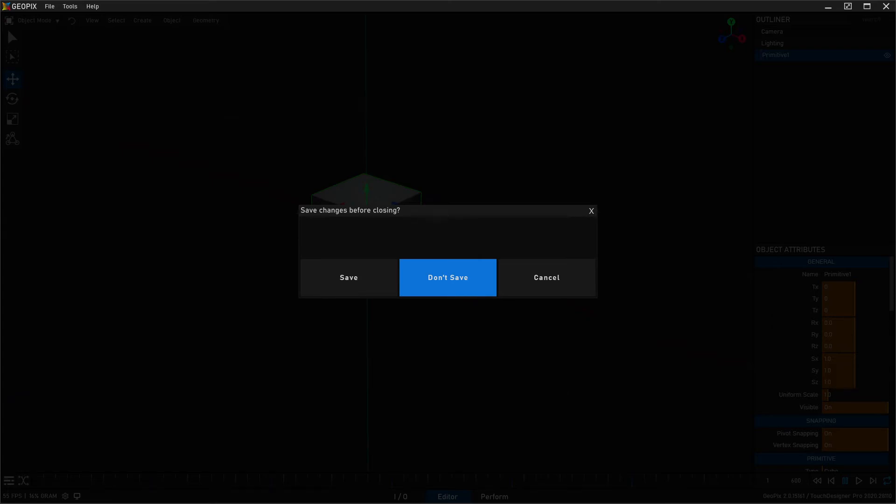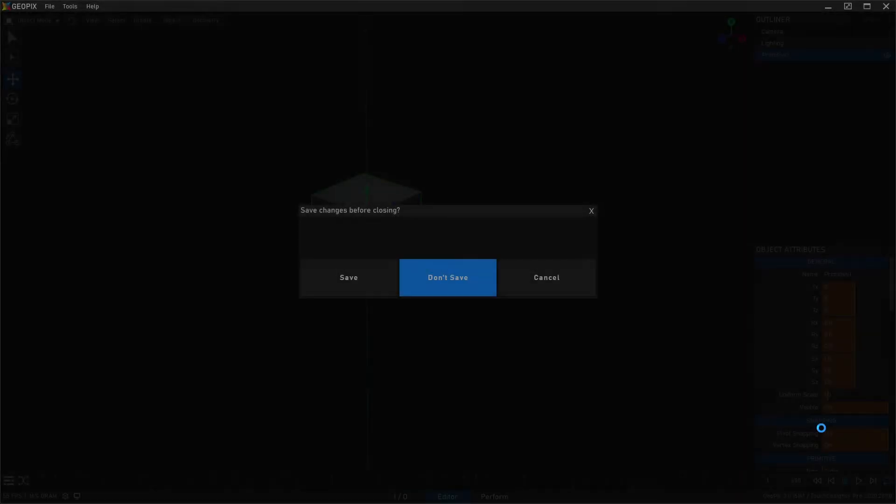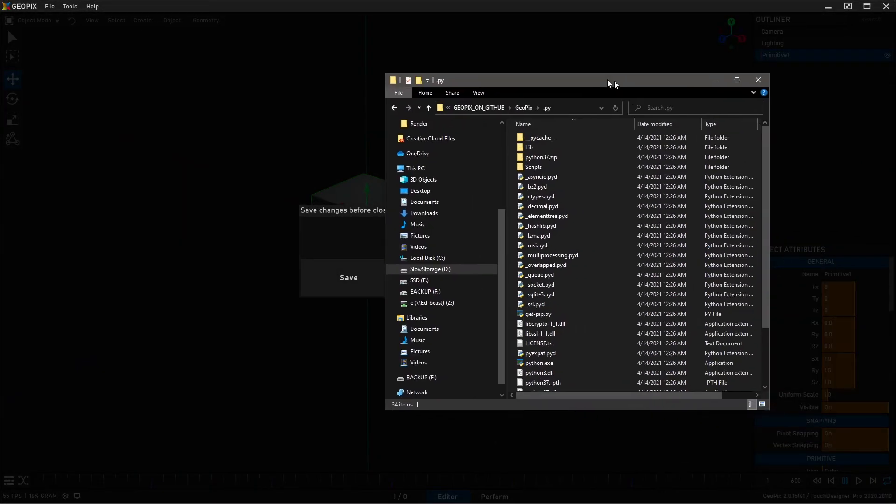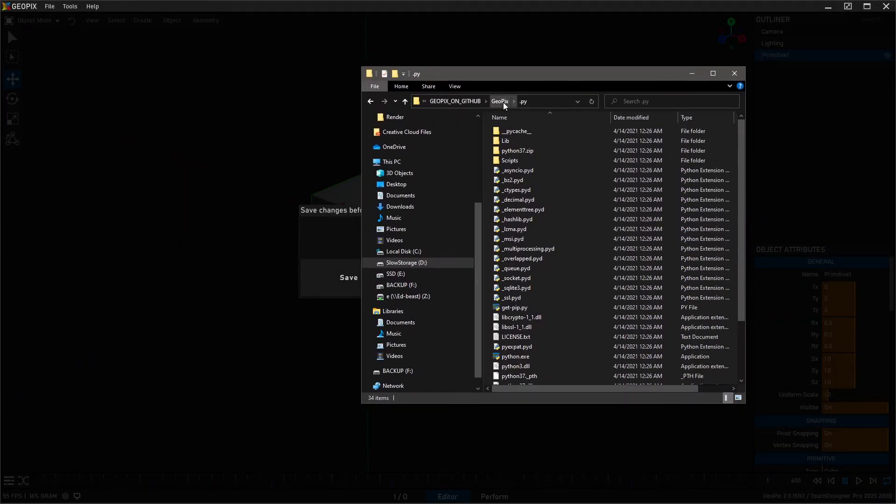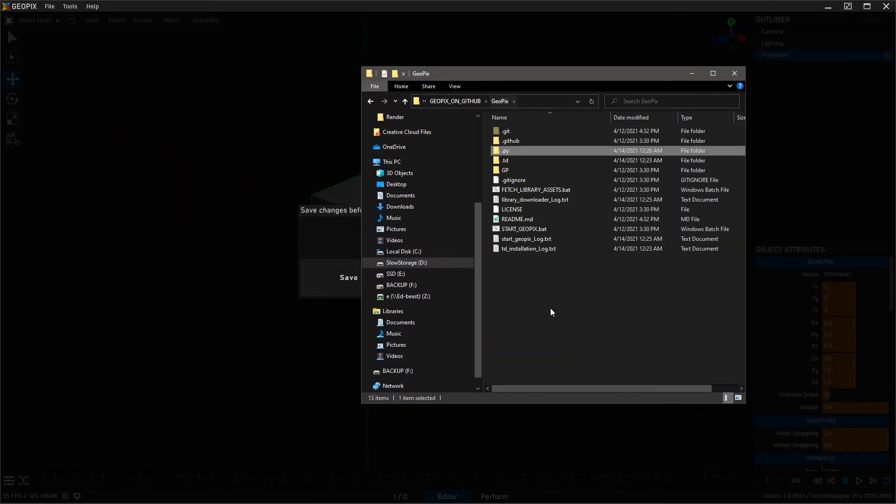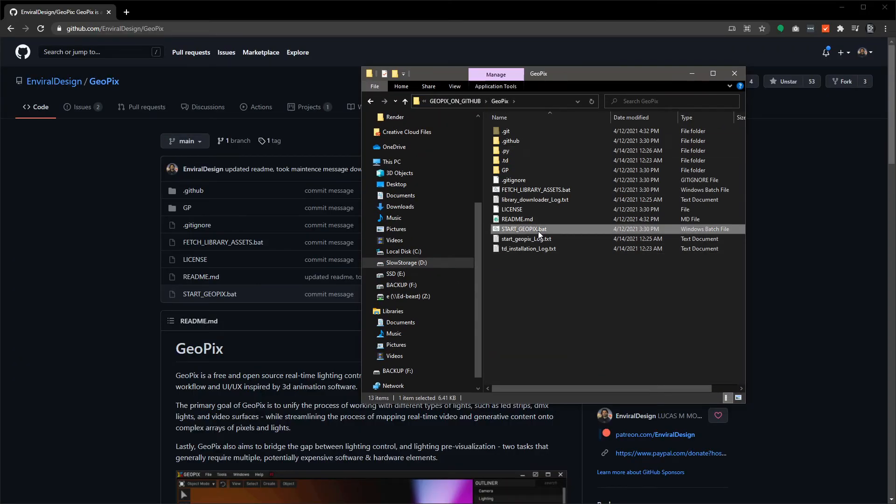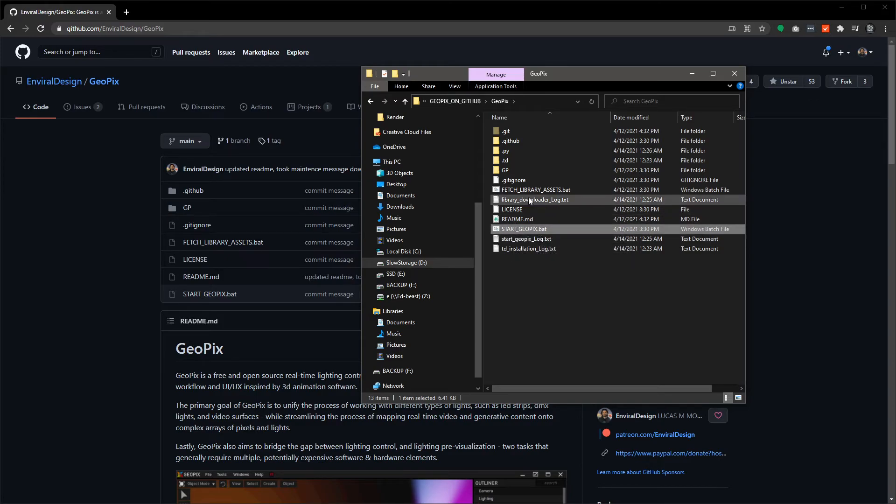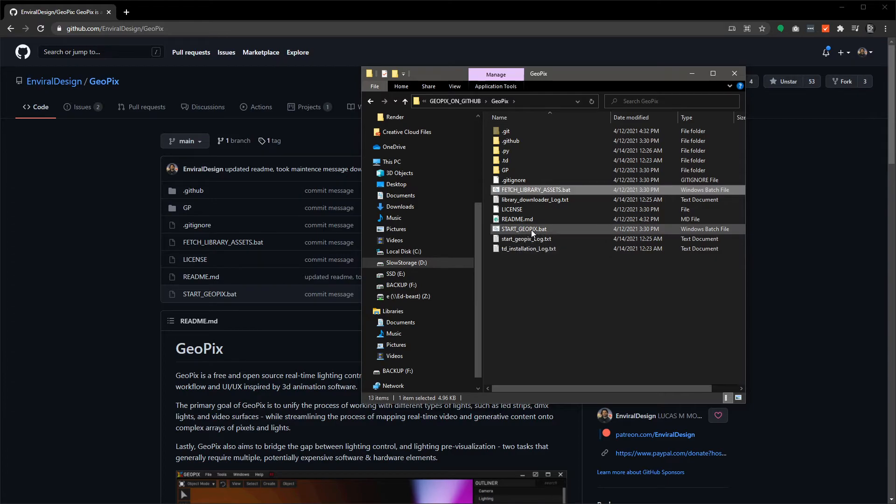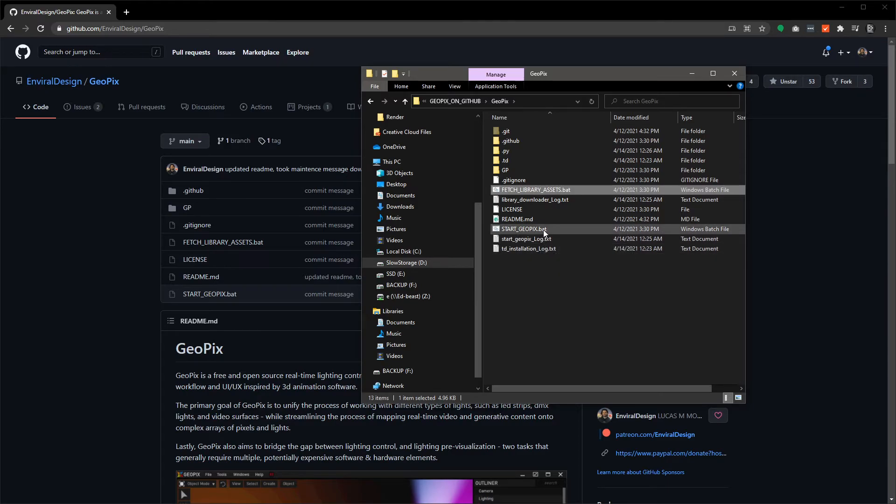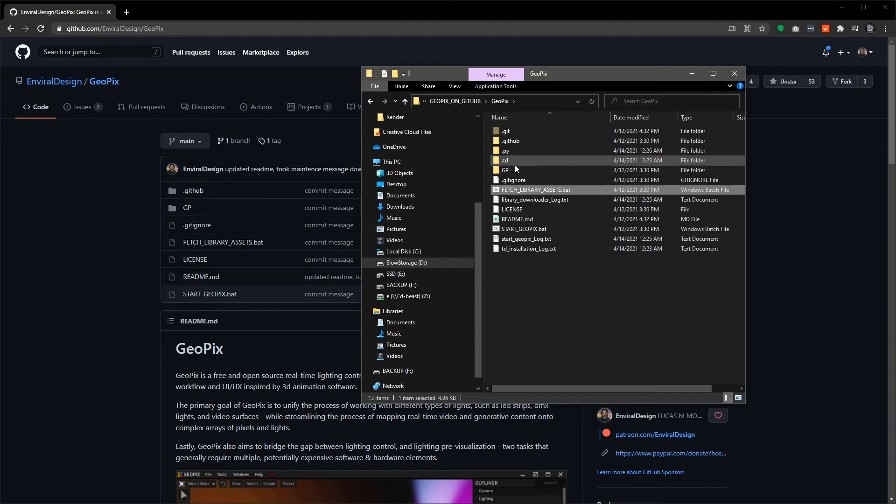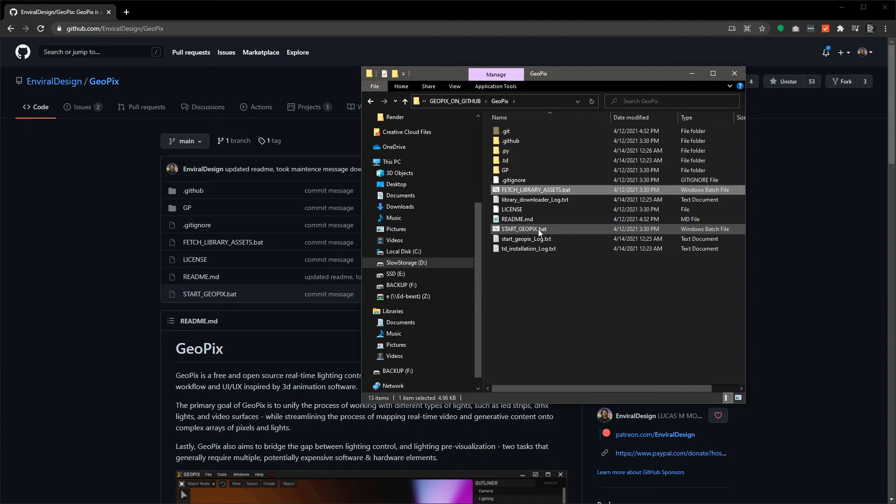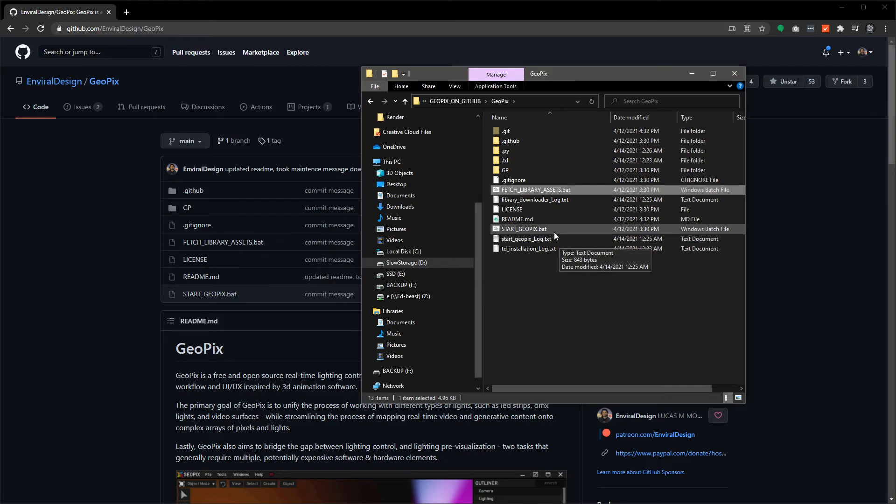One quick thing I'll show you here about the actual file structure and the executable: what this GeoPix startgeopix.bat does is it essentially runs a couple extra steps and it launches GeoPix with the locally installed Touch Designer if it exists, or the matching Touch Designer that's installed in your system. GeoPix is always going to be dependent on a very specific version of Touch.